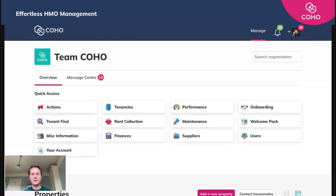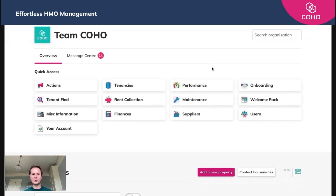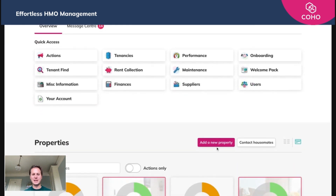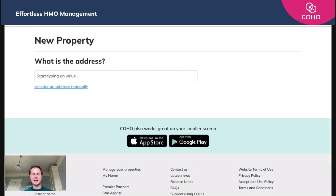The very first step, and perhaps the most important one, is to add your first property. Once you've logged into your Coho account you'll be presented with your main dashboard and portfolio area. All you need to do is scroll down and you'll see a big pink button that says 'Add a new property.' We'll click onto that.